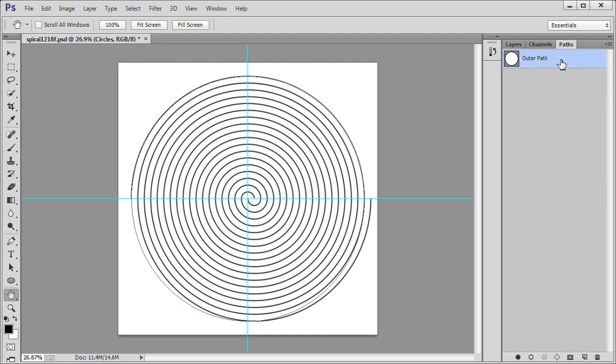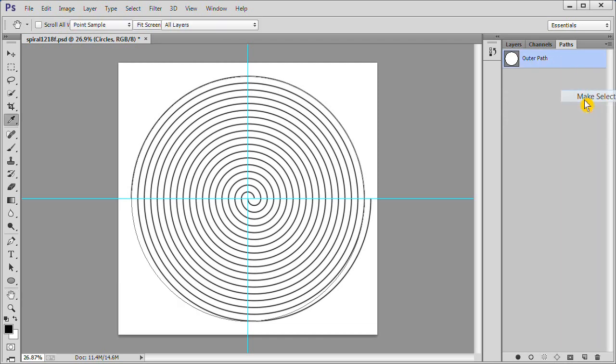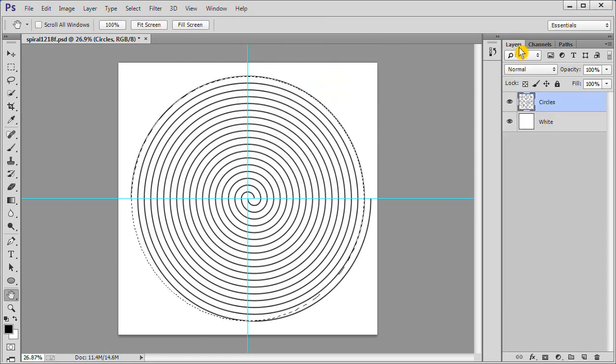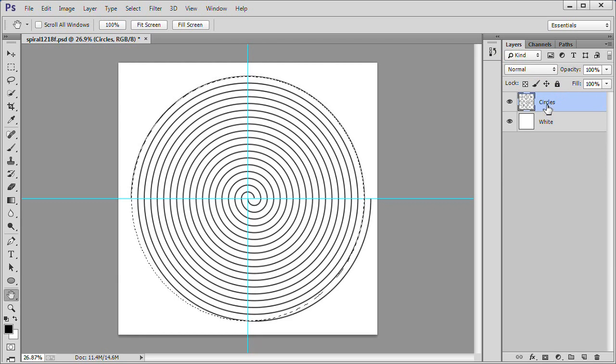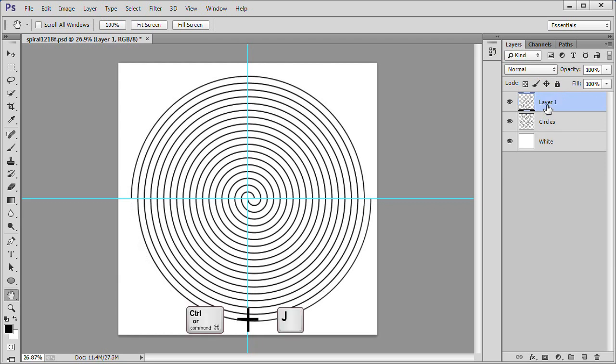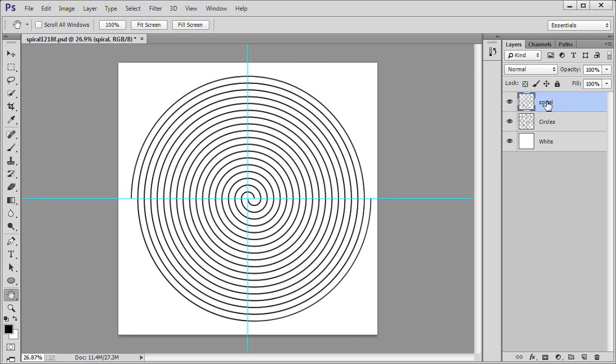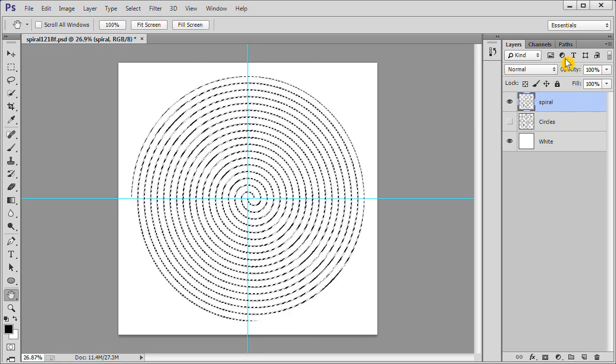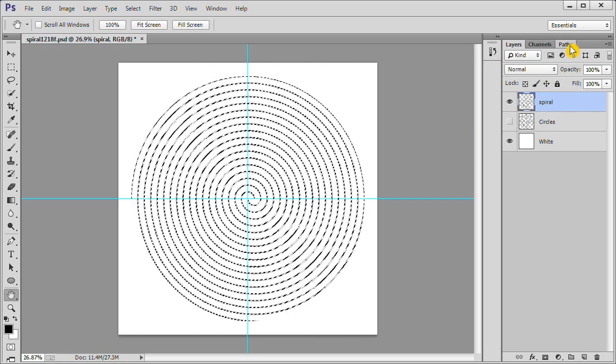Click on the Paths tab. Choose the Outer Path. Right click and choose Make Selection. Click OK. Go back to your Layers tab. Press Ctrl J to create a new layer. Name the new layer Spiral. Turn off the eye on the Circles layer. Ctrl click the spiral layer to select it. Click the Paths tab.